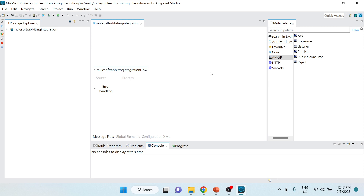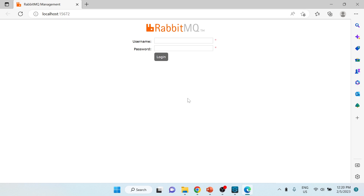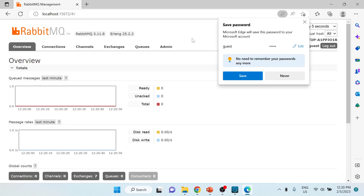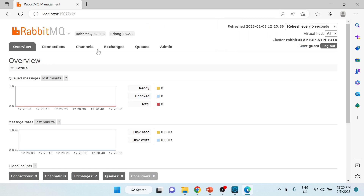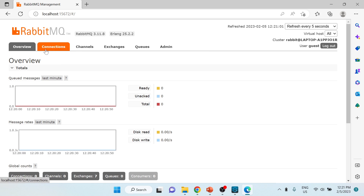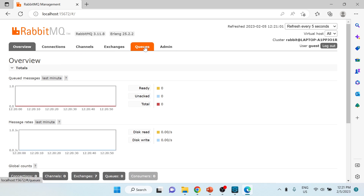The second thing we need to do is go into the admin part of RabbitMQ. I'm now on the RabbitMQ admin UI, which is available after installation on the default port 15672. The default username and password are both 'guest'. After logging in, you can see different options: connections, channels, exchanges, queues, and admin.